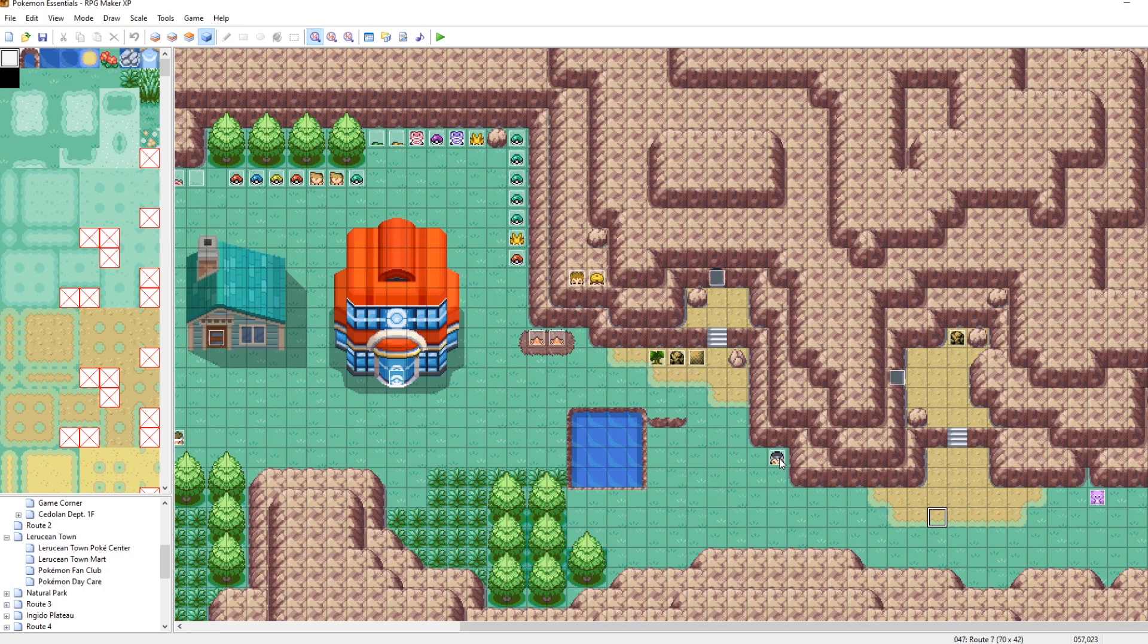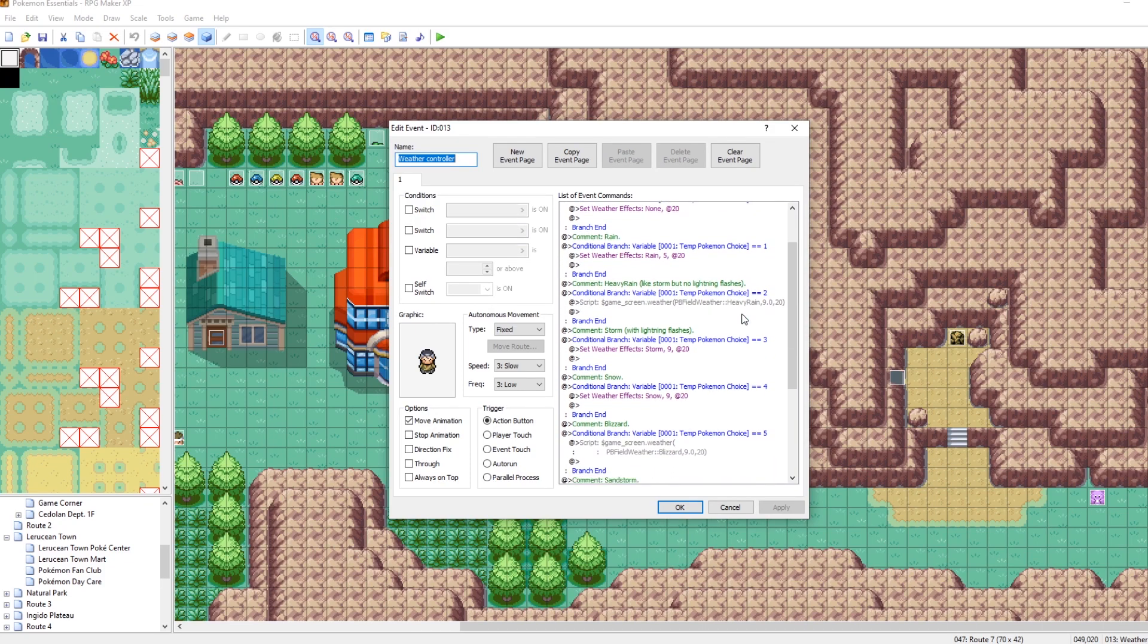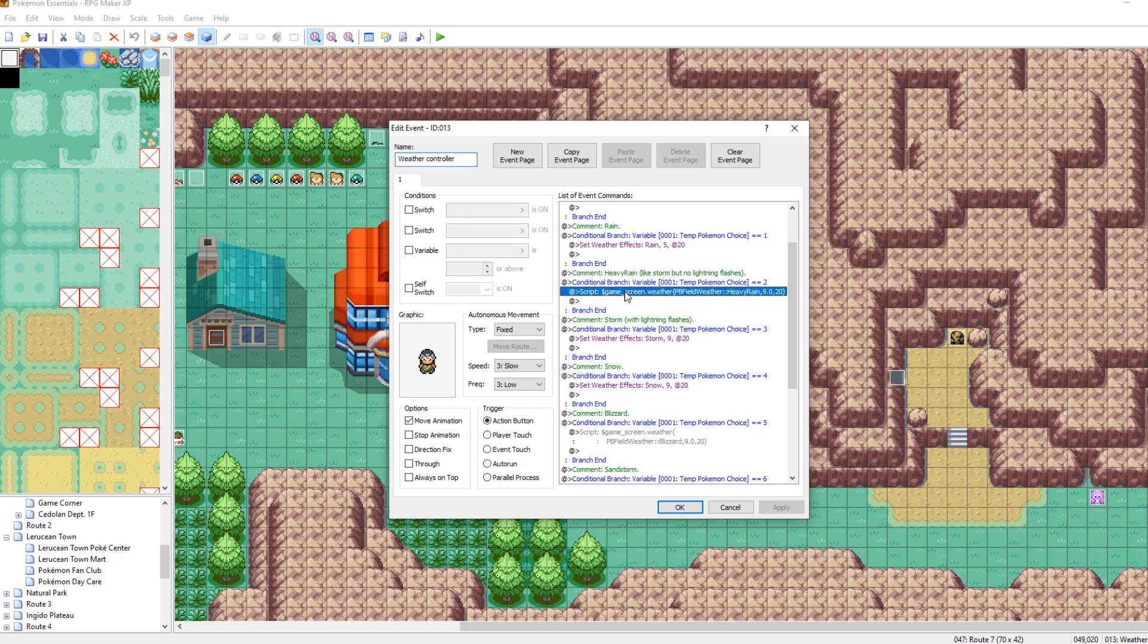But how could we set the weather on our map using an event? Well, it's actually really simple and it's also already been defined in Pokemon essentials. And it's already been defined with a guy who's here already on route seven. It's this guy, he's the weather man.